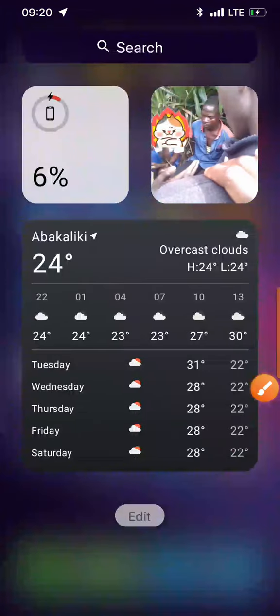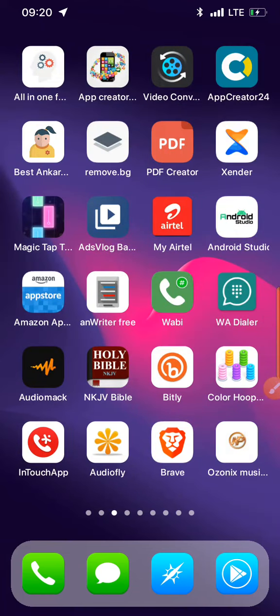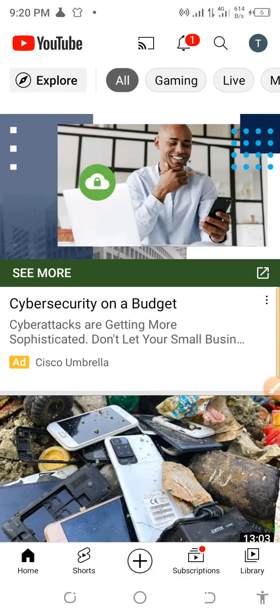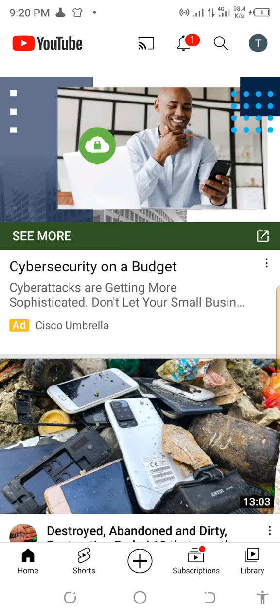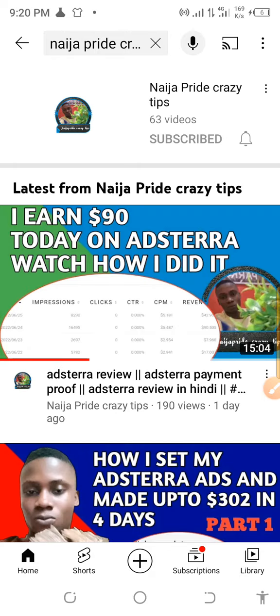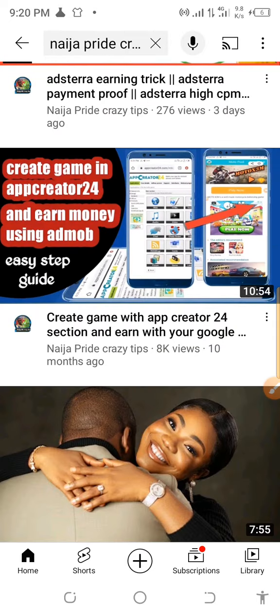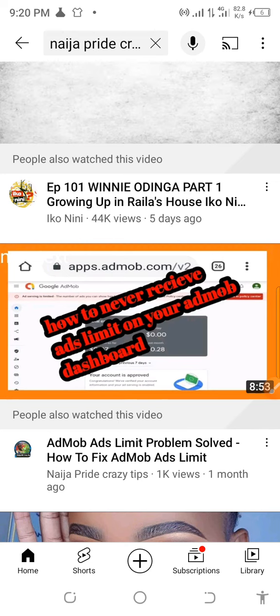Welcome to our YouTube channel, this is NigerPray Crazy Tips. If this is your first time visiting our channel, please subscribe because here we share updates, talk about how you can make money online, and how you can build mobile apps. This is our home page where you learn how to make use of Adsterra to make money and how to solve Admob ads limits.